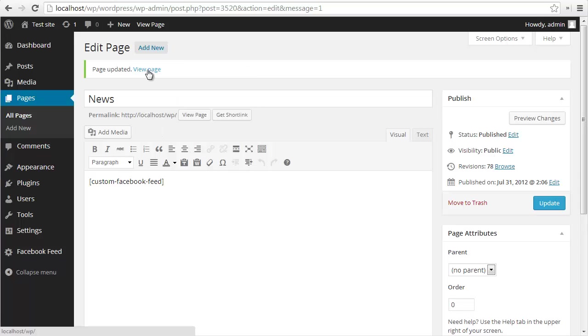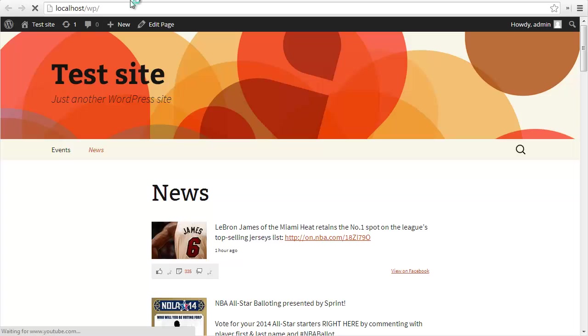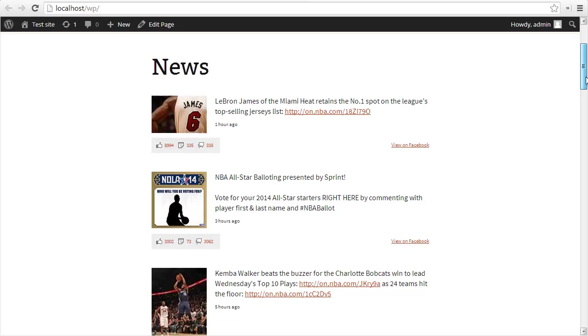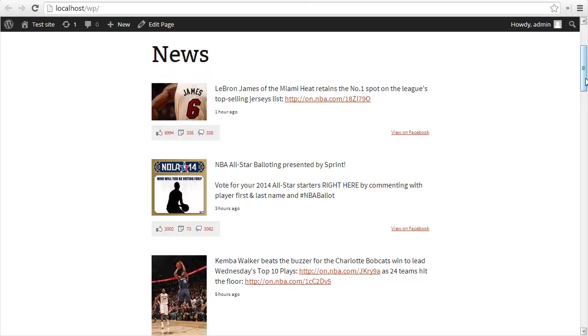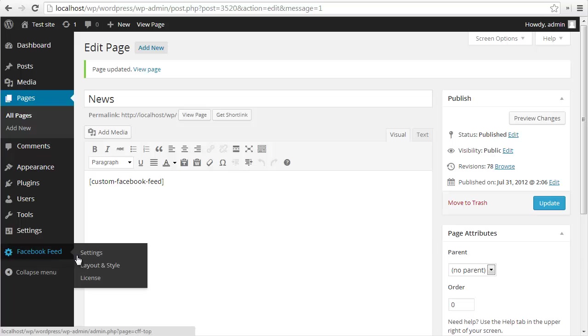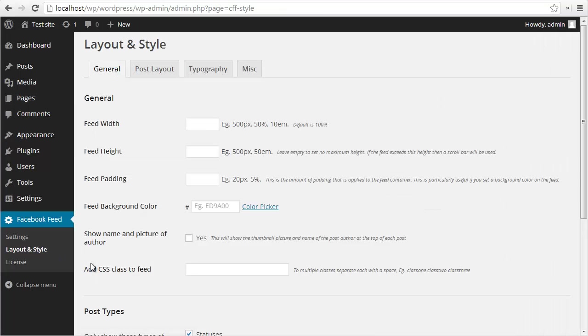Now if I view the page, you'll see the feed show up. This is just using the basic styling inherited from your theme, nothing too exciting. So let's jump into the layout and style page and customize a few things. There are tons of options you can use to basically customize a feed in any way you like. I'm just going to run through a few of them.